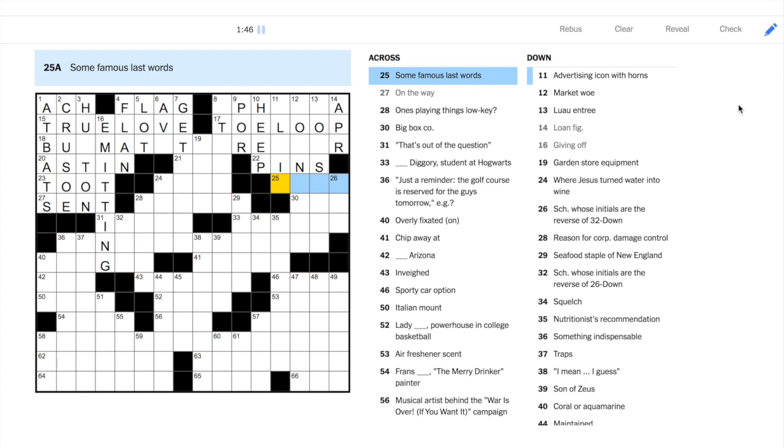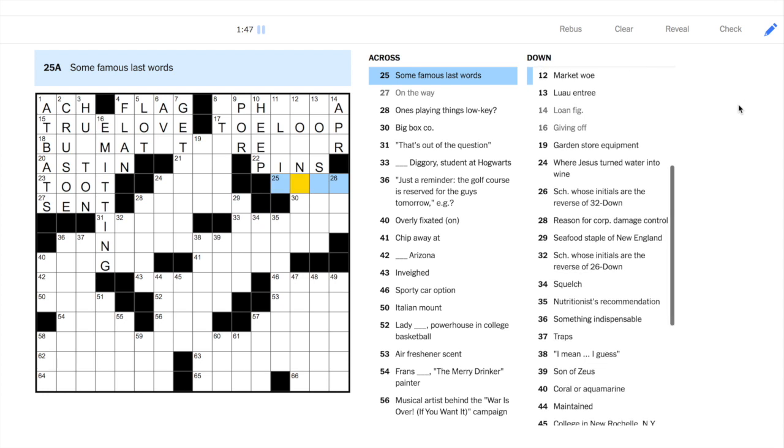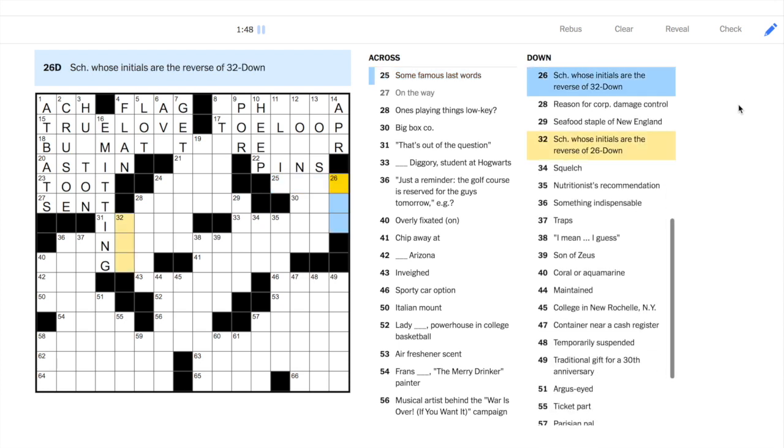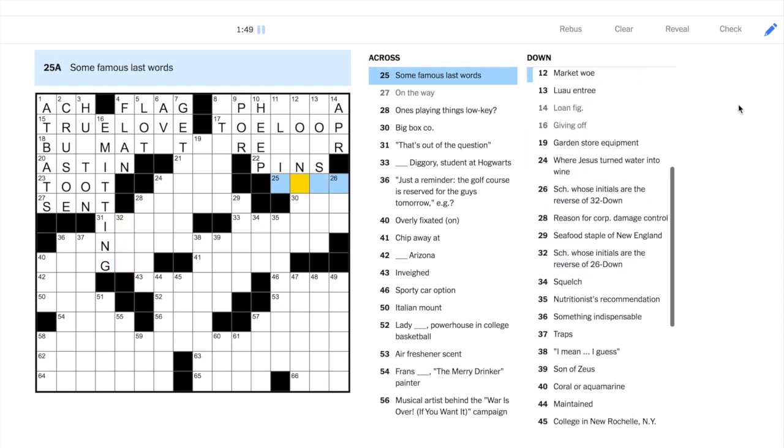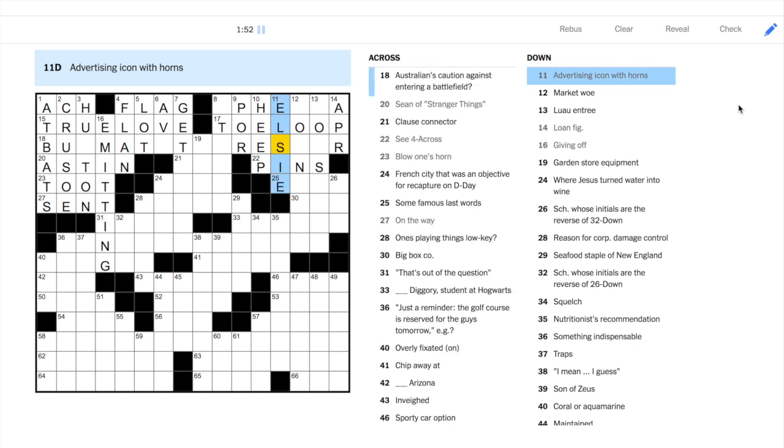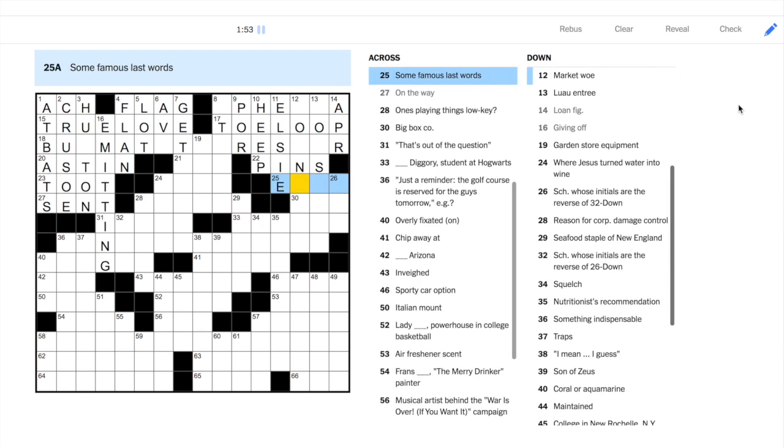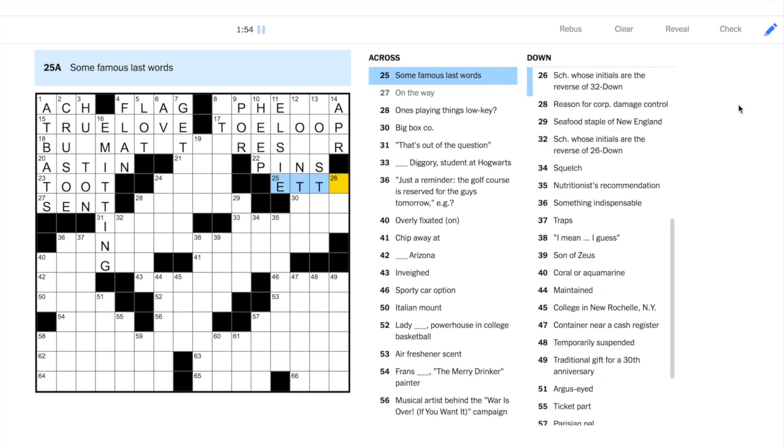11 down reads, advertising icon with horns. That's Elsie, the cow on every bottle of Elmer's glue.